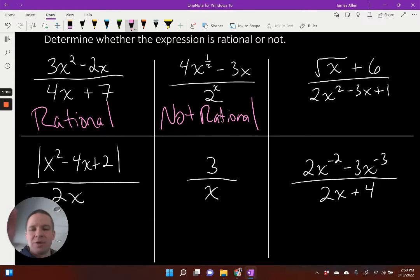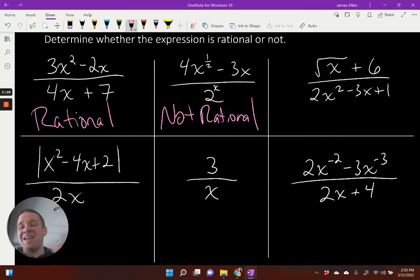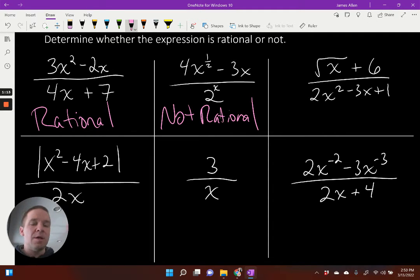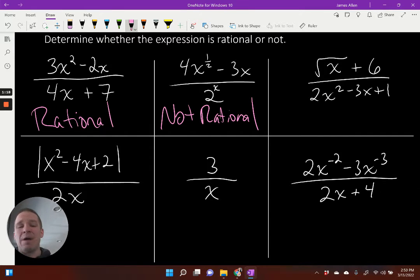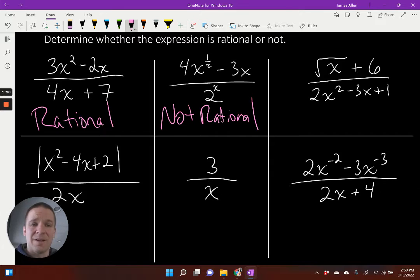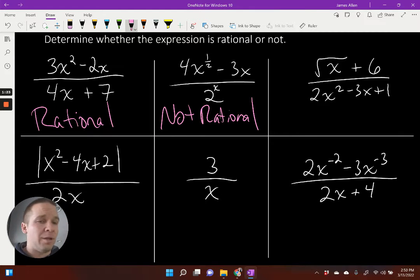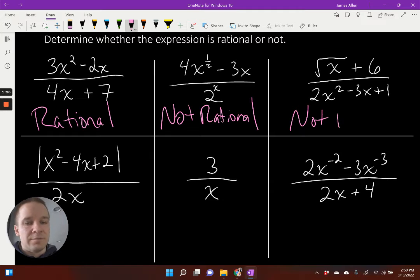I did want to address the exponential as well — even if that were the only bad part, it's still not rational. The next one: my numerator has the square root of x — dead giveaway, not rational. Although my denominator is a beautiful quadratic trinomial, it's not going to be rational because of that numerator.